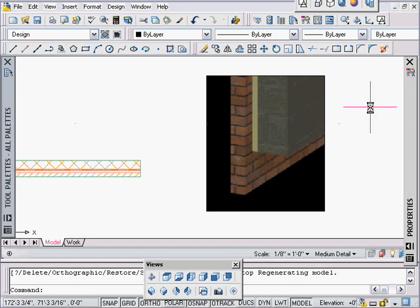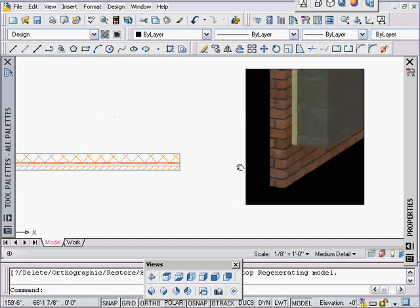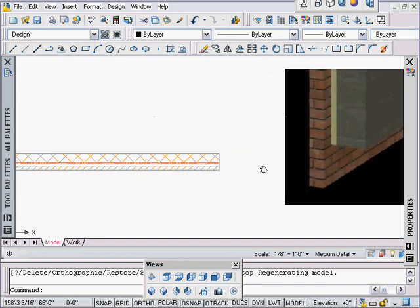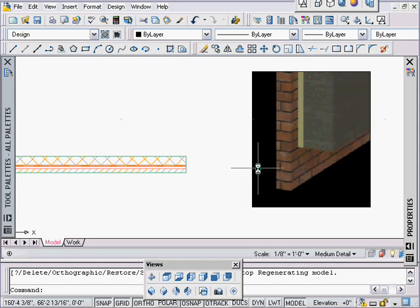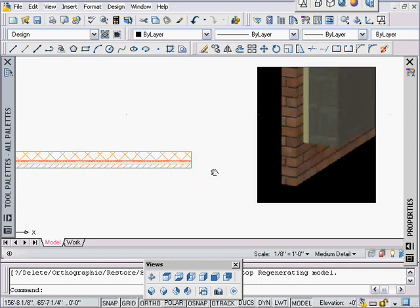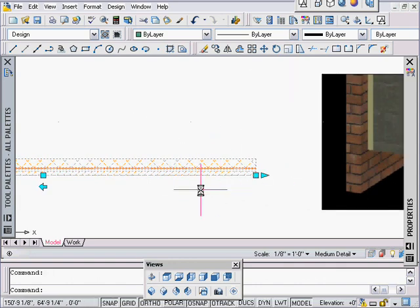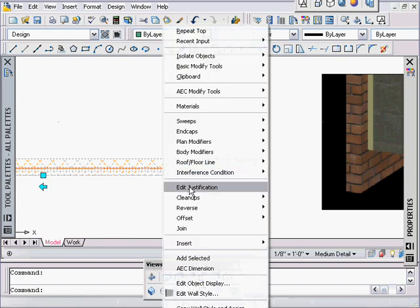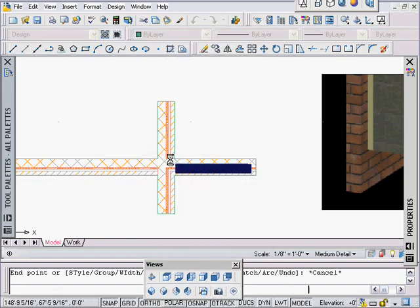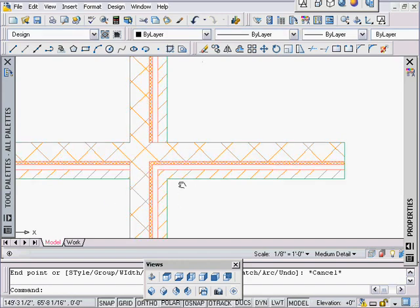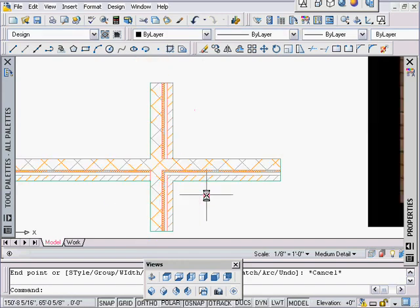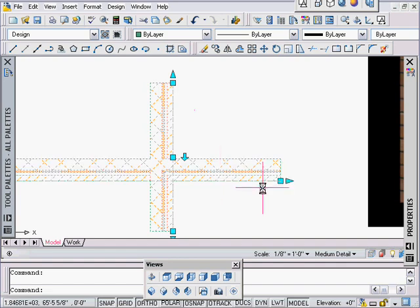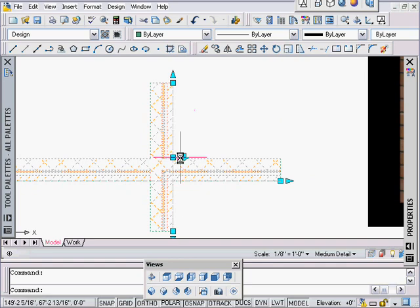Hello and welcome to another ADT 2007 wall cleanups lesson. This lesson is not specifically about wall cleanups but definitely related, kind of a bonus lesson. I said earlier in this set of tutorials on wall cleanups that in order for walls to clean up or engage in a cleanup conversation and start comparing priorities, the baselines have to either touch or cross or be caught up in the cleanup radius circle.